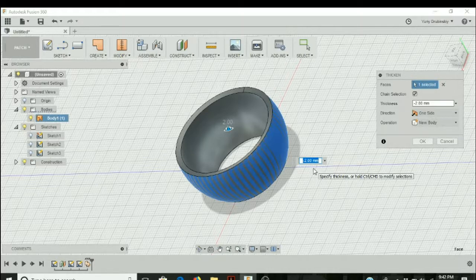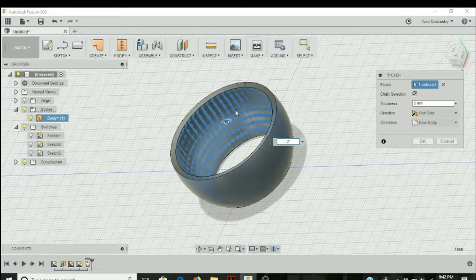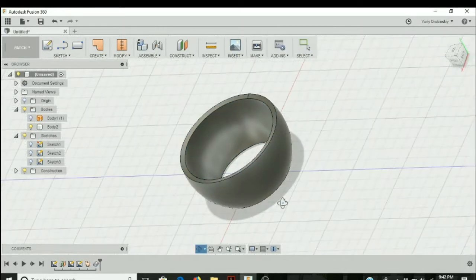If we do negative two, it thickens it inwards. Positive two is going to thicken it outwards. Hit okay.